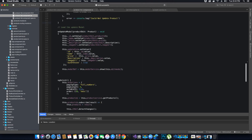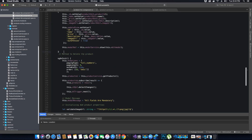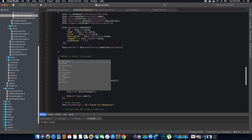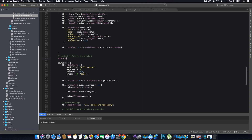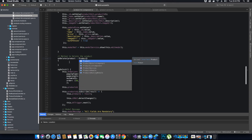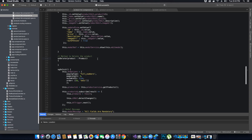We'll start coding the method to delete a product. Let's call this method 'onDelete'. Inside the onDelete method we are going to pass the product itself as a parameter — an object of type Product. This method will be void as it's not returning anything.